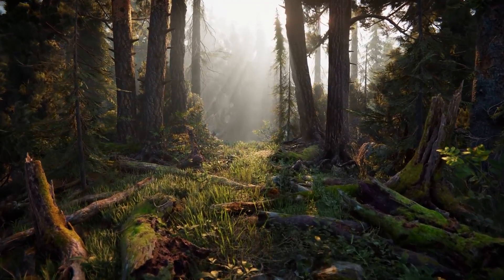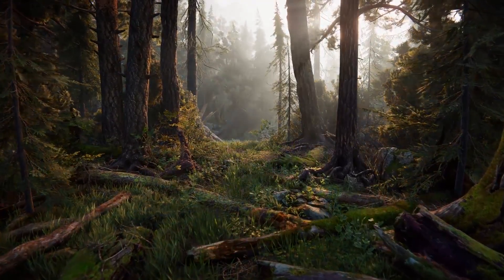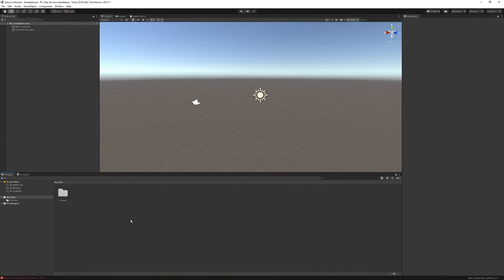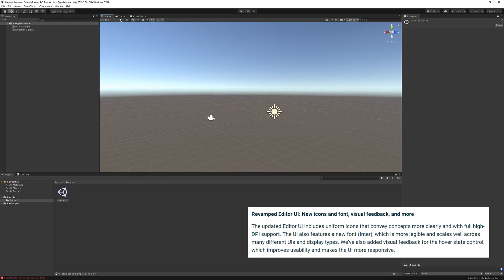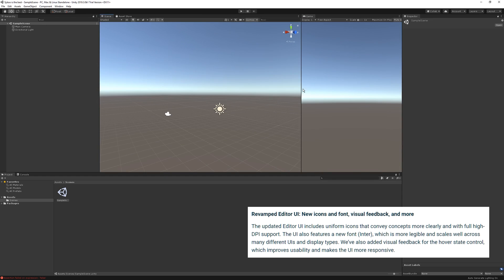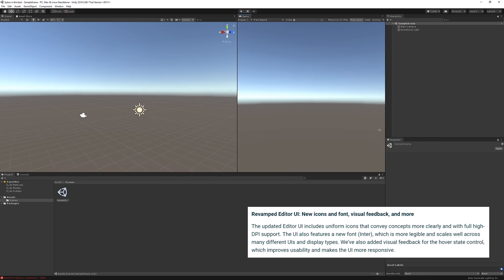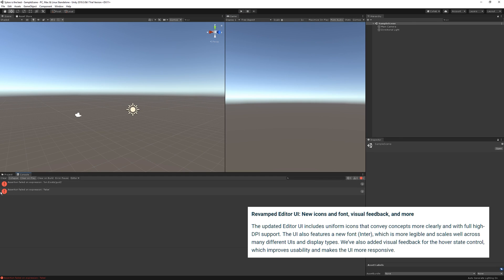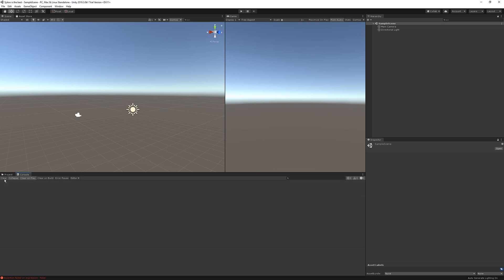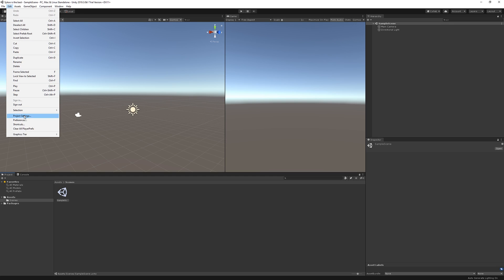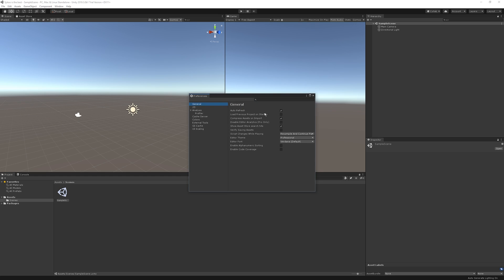I'm gonna get started by reading off the blog post for editor updates and then continue on with programming, graphics, etc. — different categories, but I'll let you guys know once we're changing topics. First and foremost, the new editor UI, which everybody has been looking forward to. The updated editor UI includes uniform icons that convey concepts more clearly and with full high DPI support. The UI also features a new font which is more legible and scales well across many different UIs and display types. We have also added visual feedback for the hover state control, which improves usability and makes the UI more responsive. I think the new UI looks really cool and more modern, so let me know in the comments if you like it or not.